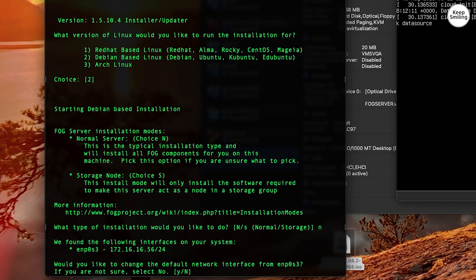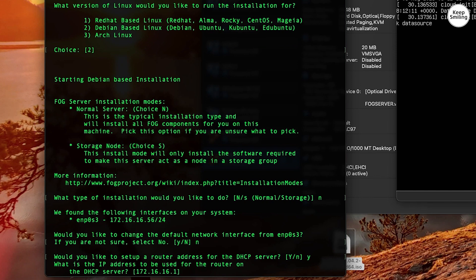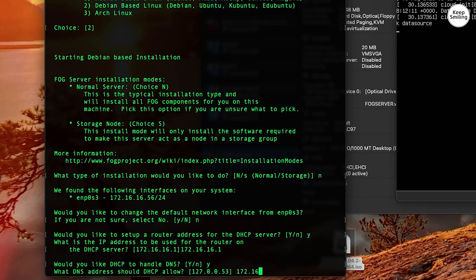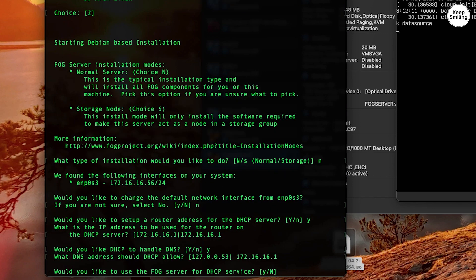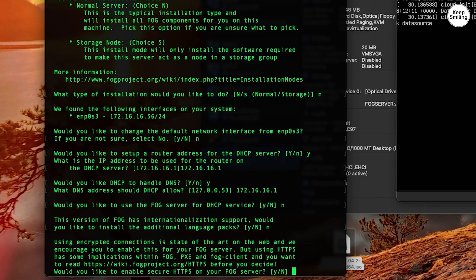I'll leave the network as default. Set a router address for the DHCP server — this is very handy if the DHCP server is different from the gateway. In this example, the router and the DHCP are the same. Answer 'Yes' so DHCP will handle DNS. Specify your DNS server — here it is the same as the gateway. I'll choose 'No' here because I already have a DHCP service. Add additional language if needed.